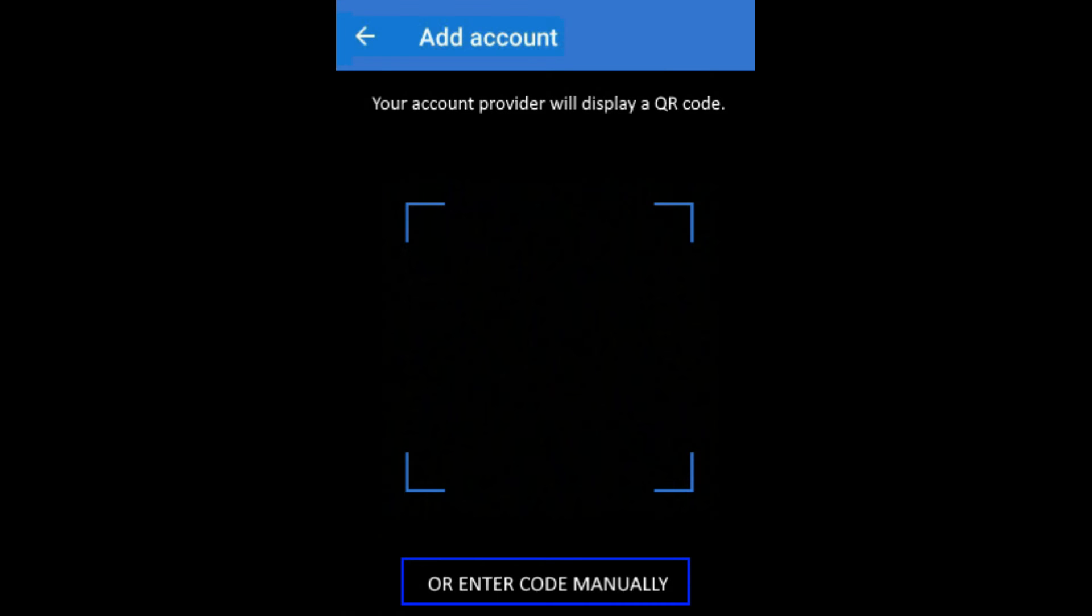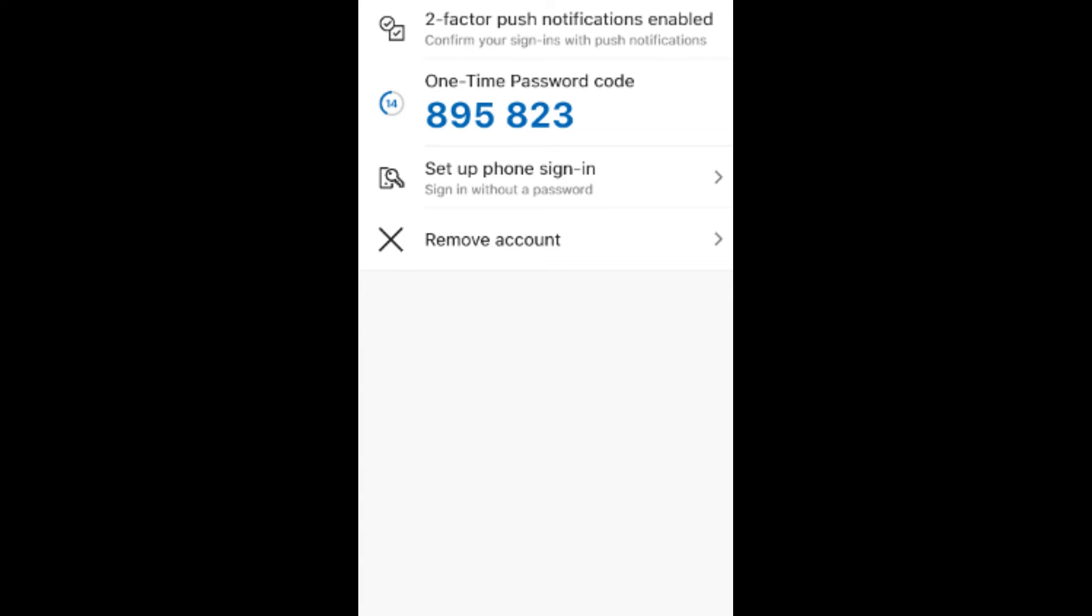Now it is asking to scan the code. It will scan the QR code and it has scanned in seconds. This is the code which will keep changing every 30 seconds. I will use this code whenever I try to log into Facebook. This is how you can add authentication to your Facebook.